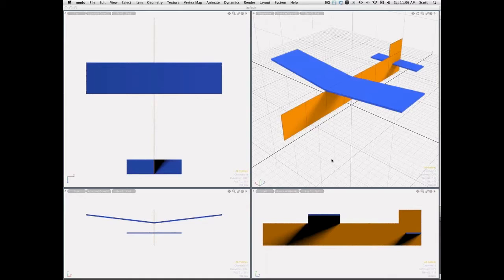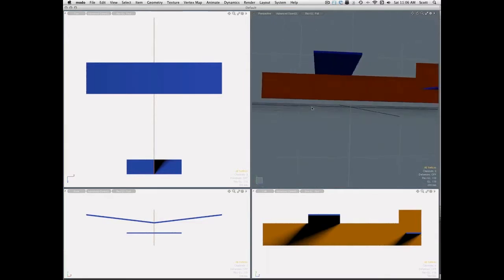In Modo's case Y is up and down, whereas in the book we reference Z as up and down, Y is front to back, and X is left-right. So if I go to the top view, in Modo's case it's the XZ plane; in the book it's going to be XY. But it really doesn't matter — it just defines a 3D space.